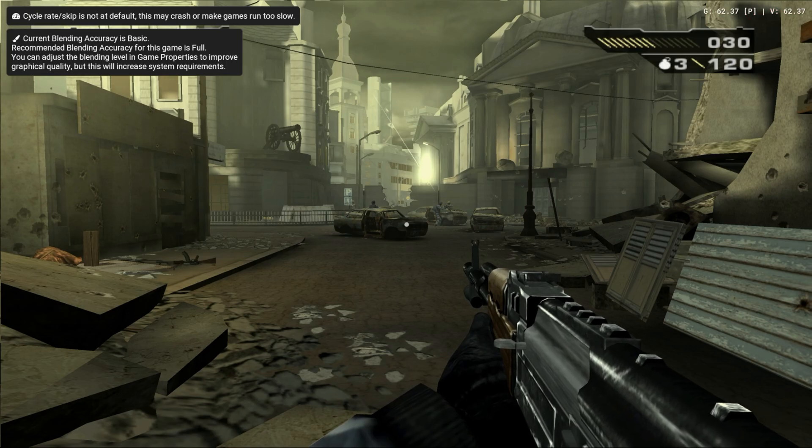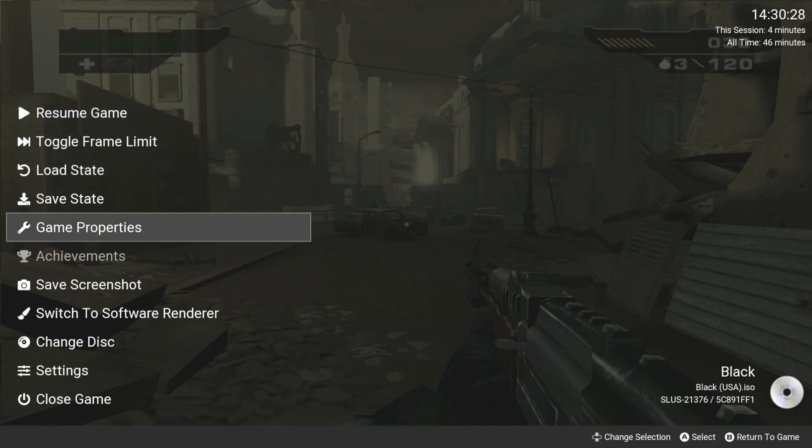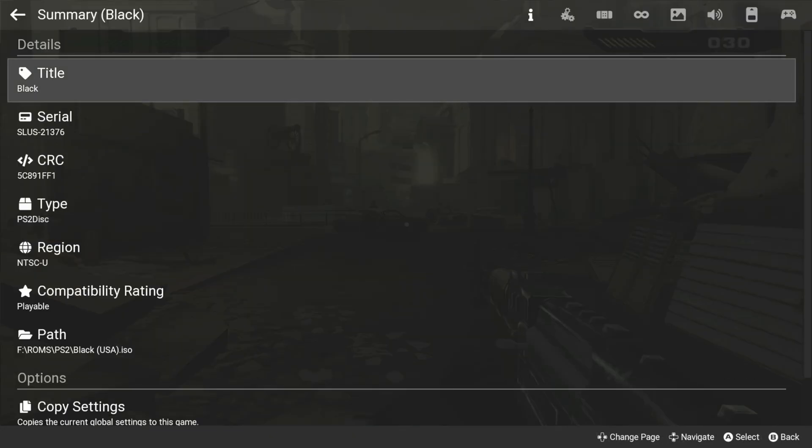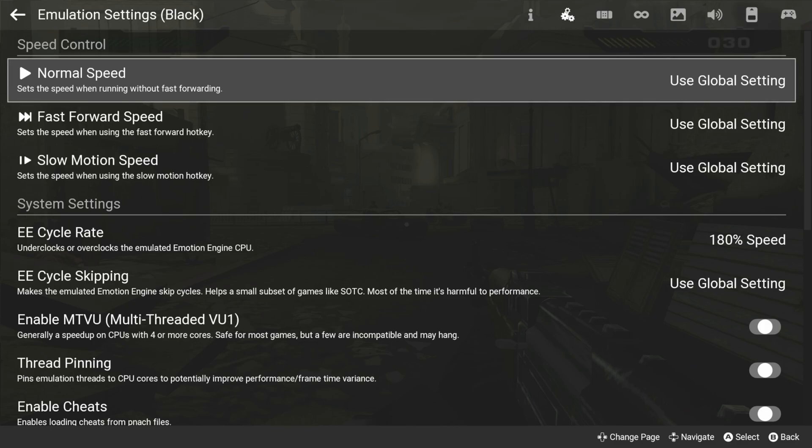Another recommended setting that you can try is the optimal frame pacing, which can decrease input latency, though it will take additional resources from both your CPU and GPU.